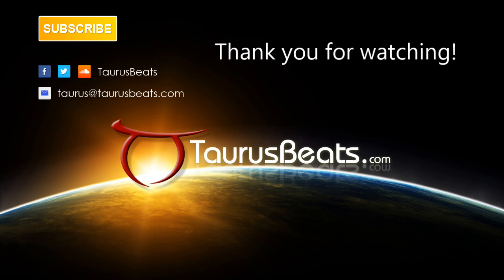Until the next time we meet, take care of yourself. Taurus James, taurusbeats.com. We out.